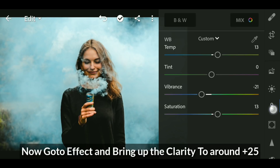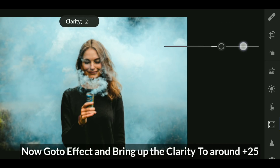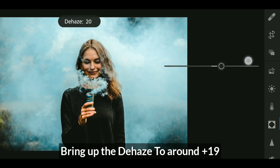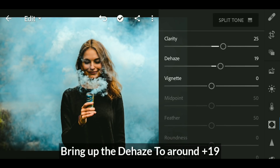Now go to effects and bring up the clarity to around 25, and dehaze to plus 19.